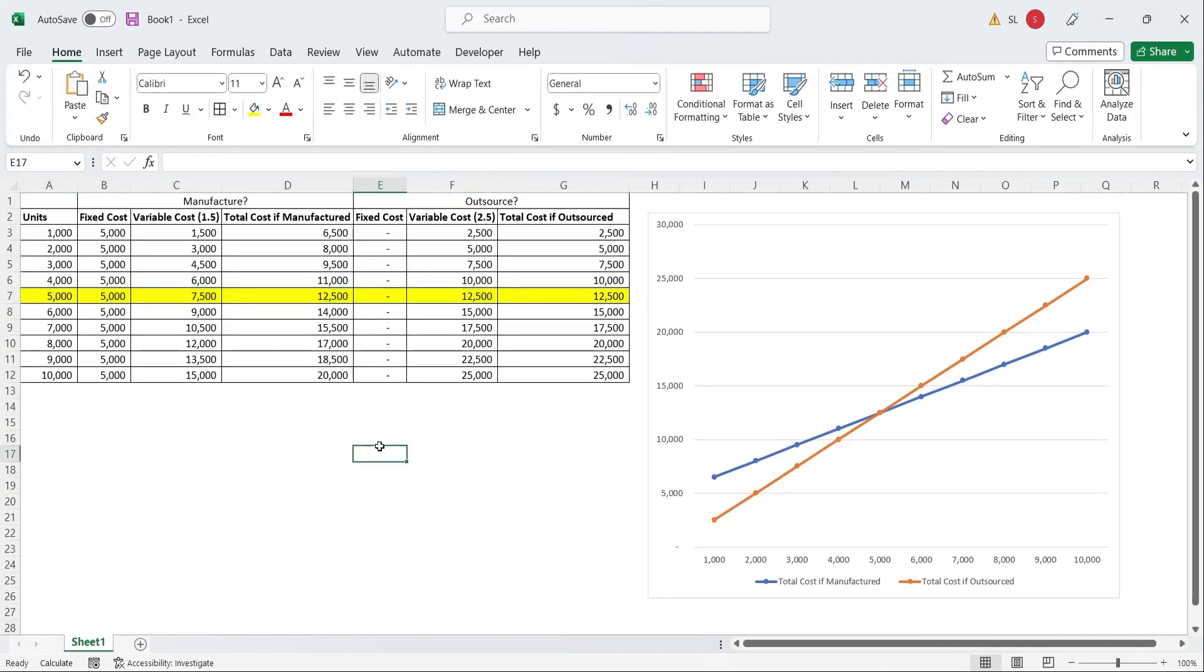It was originally assumed that the fixed cost is same, no matter how many number of units are produced. However, this is not always true. Sometimes the capacity is exhausted, and the fixed cost suddenly increases after a certain number of units are produced. Maybe we need to buy a new machine to produce further units, or rent another building.